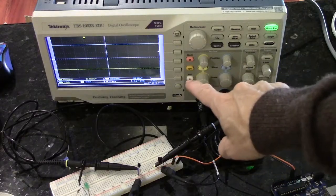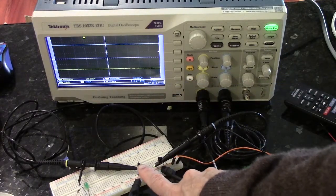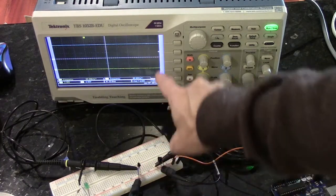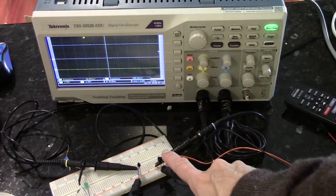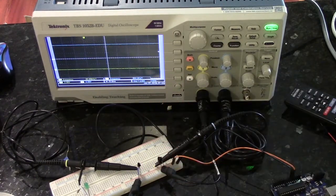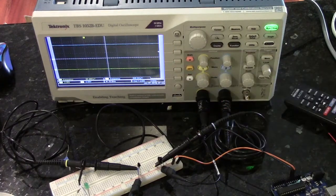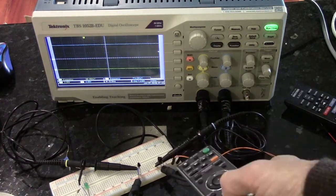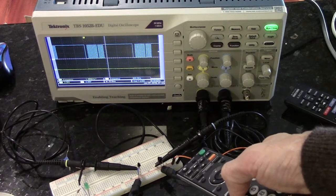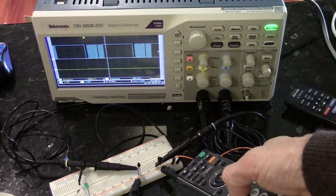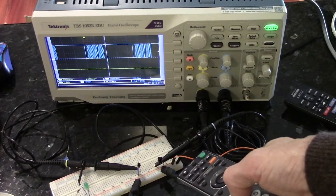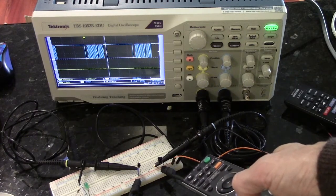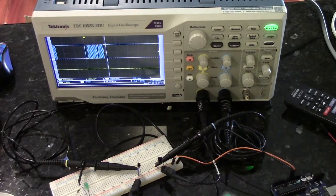Here on the oscilloscope screen, the signal from the photo transistor will show up in yellow. The signal from the infrared receiver will show up in blue. And here I'll use my remote. And you can see at this distance the only signal you really see is from the infrared receiver that amplifies the signal.